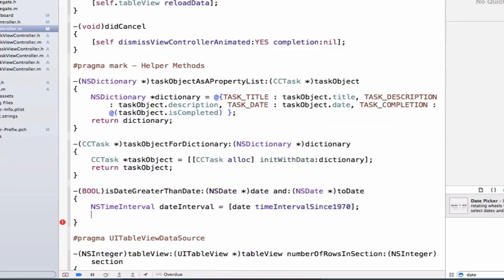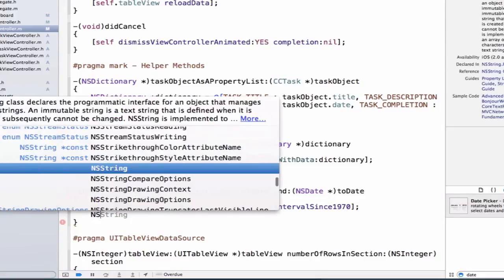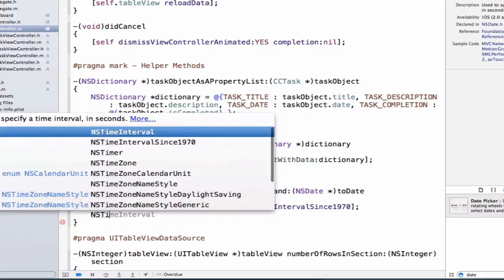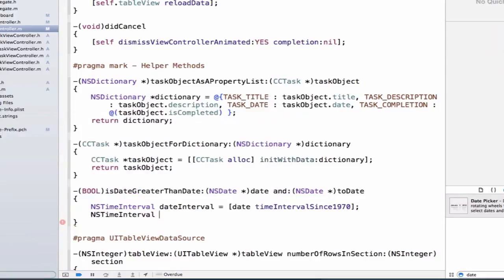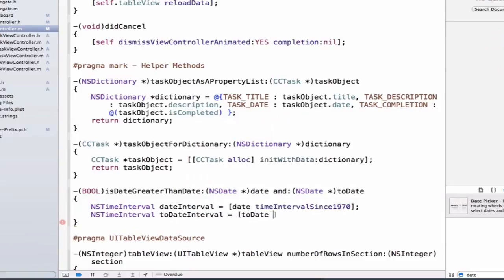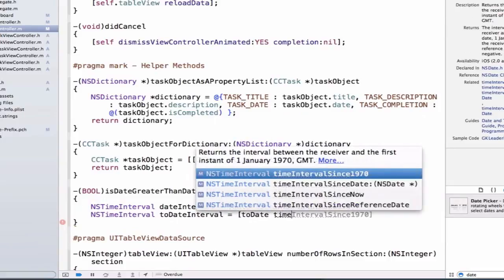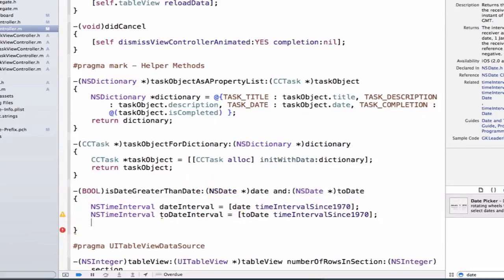Specifically this is represented as a double. Now that we have a number we're going to be able to compare it to another number. We're going to say NSTimeInterval toDateInterval and set it equal to toDate timeIntervalSince1970.